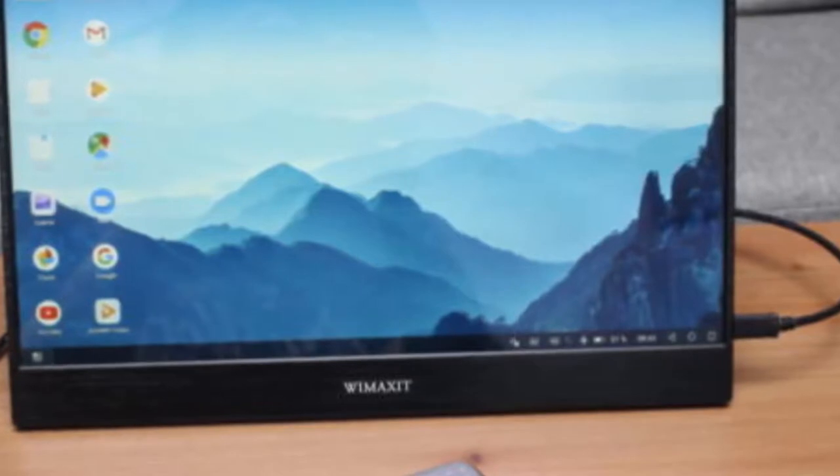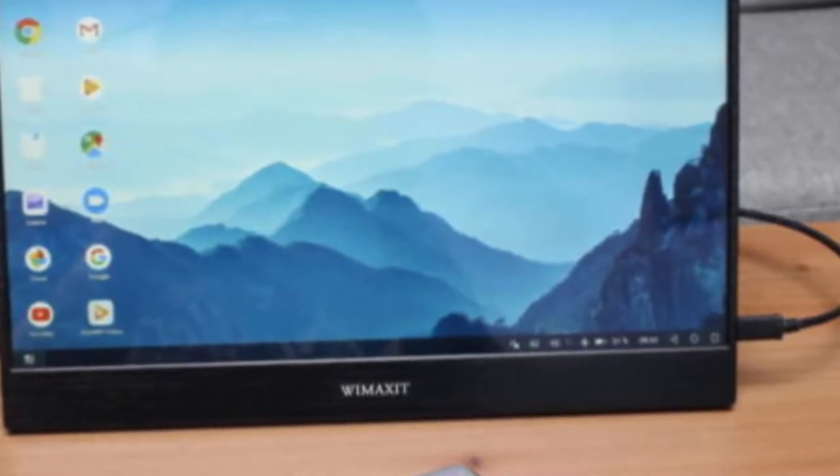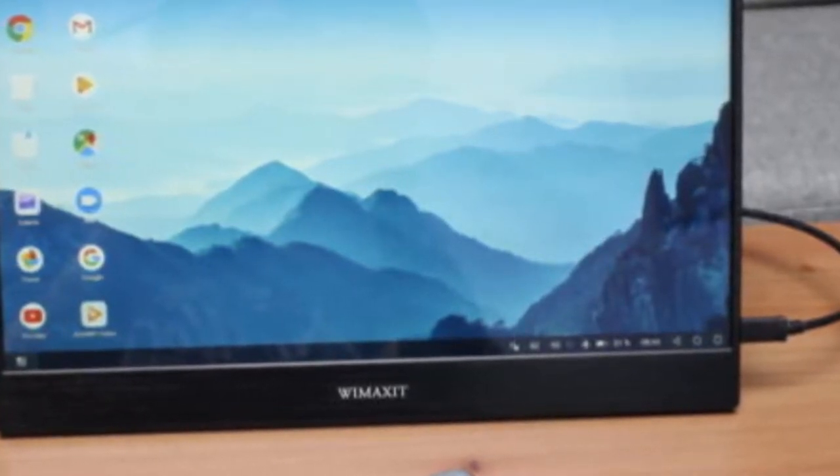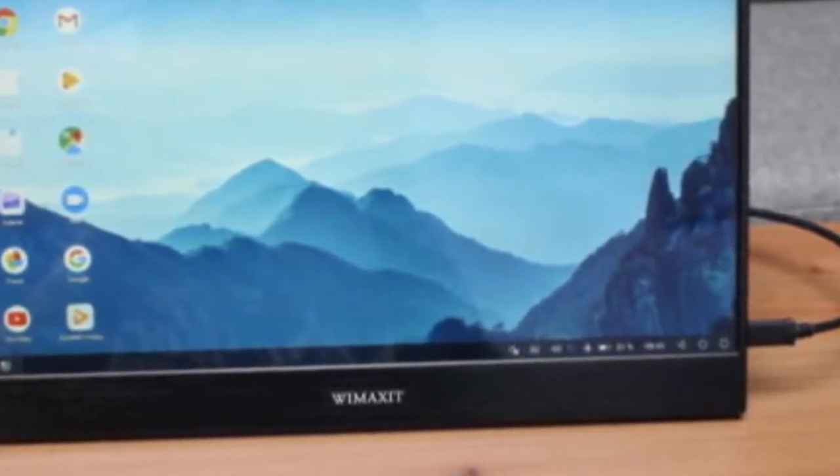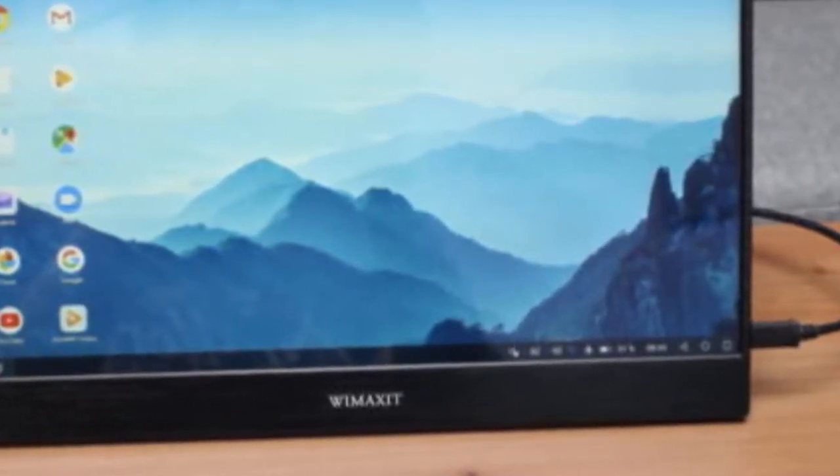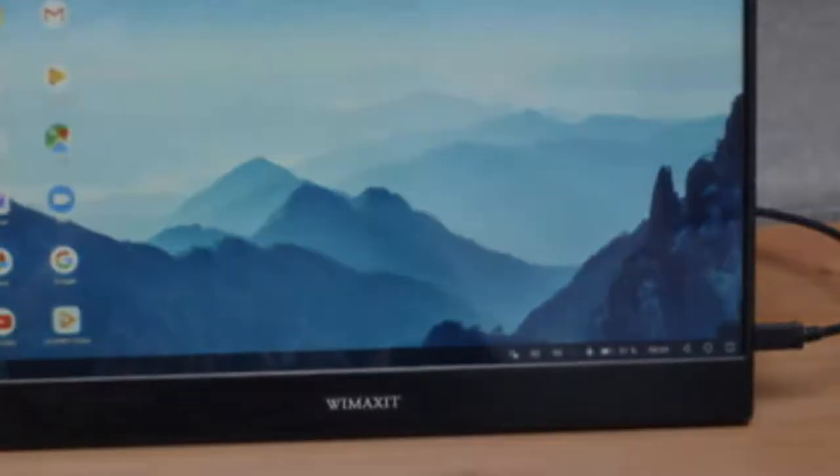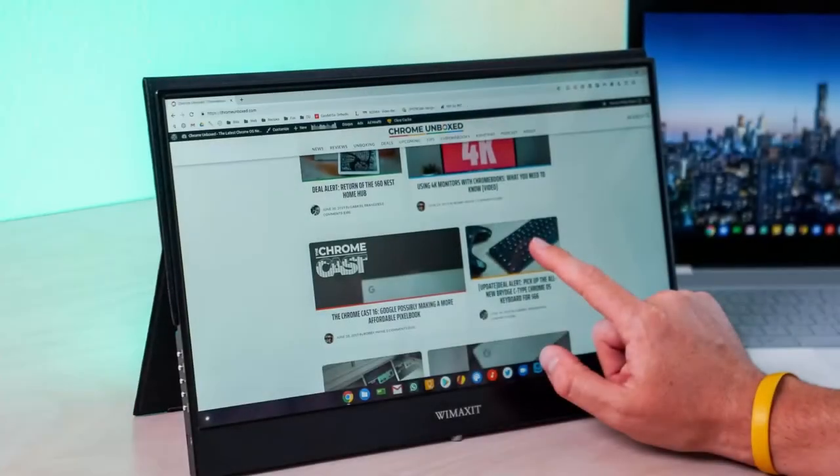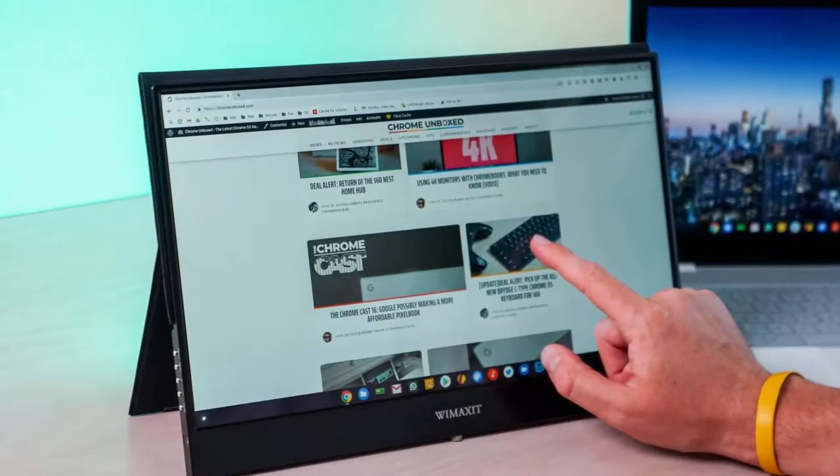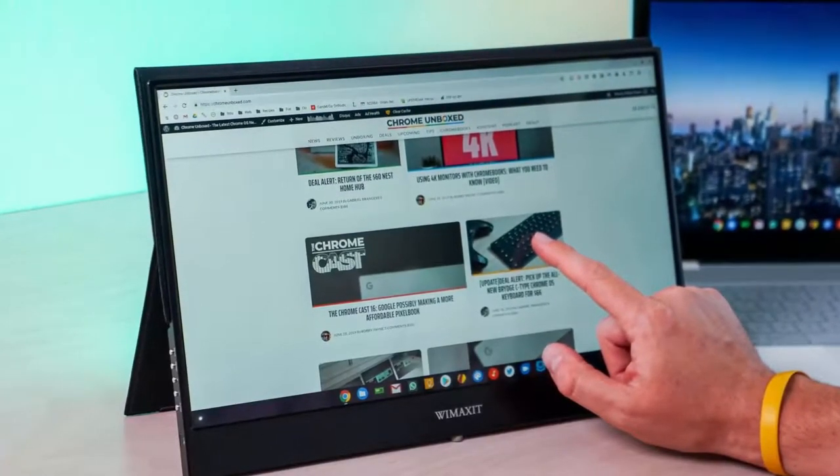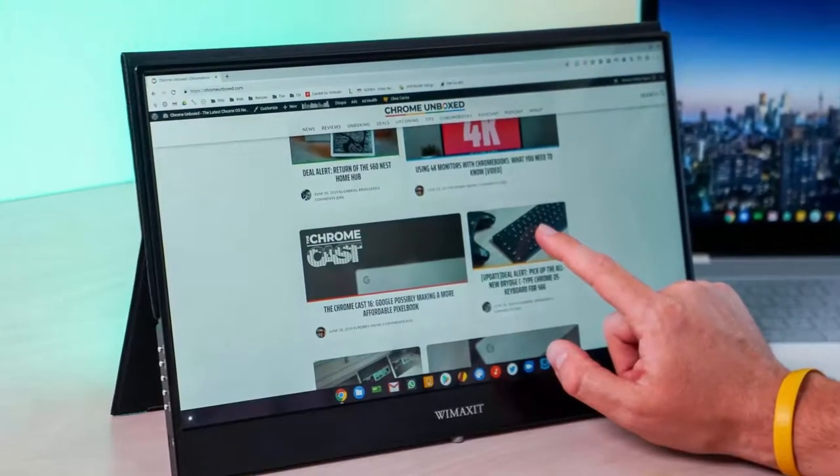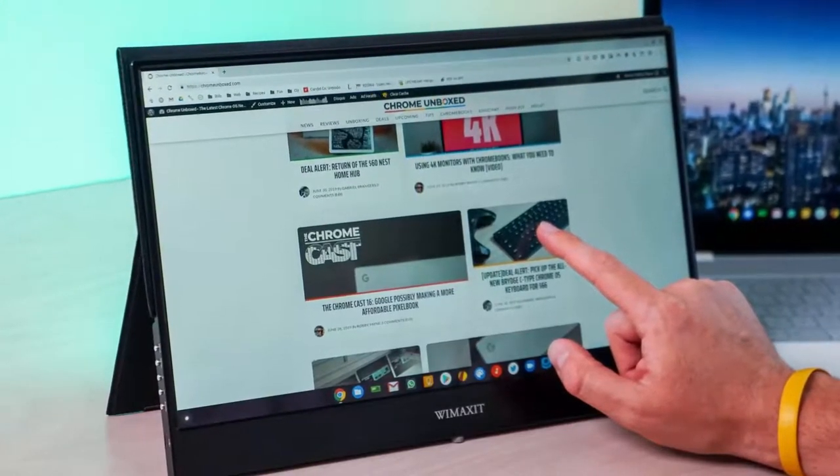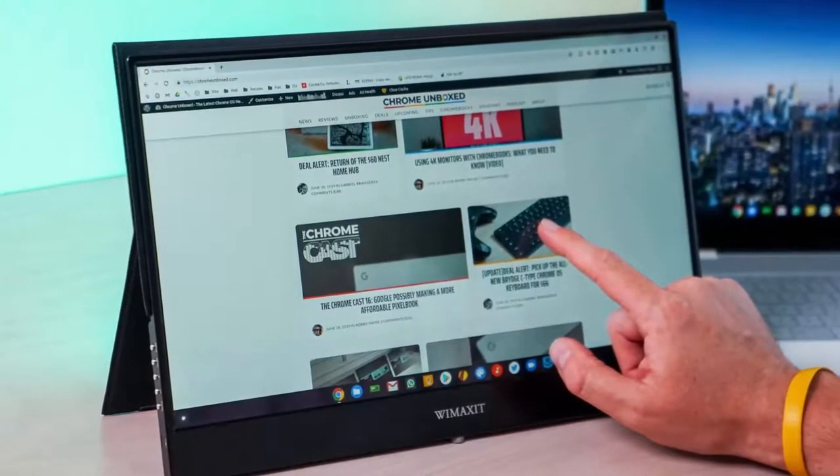Be advised, in order for the touchscreen to work, your external device must support Thunderbolt or USB 3.1. In case your device does not support mentioned interfaces, this monitor will only be working in video mode without touchscreen functionality.